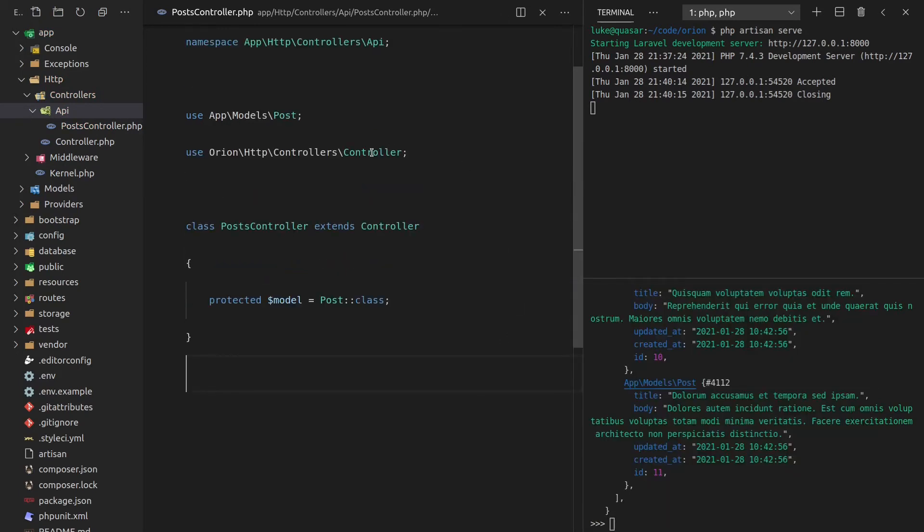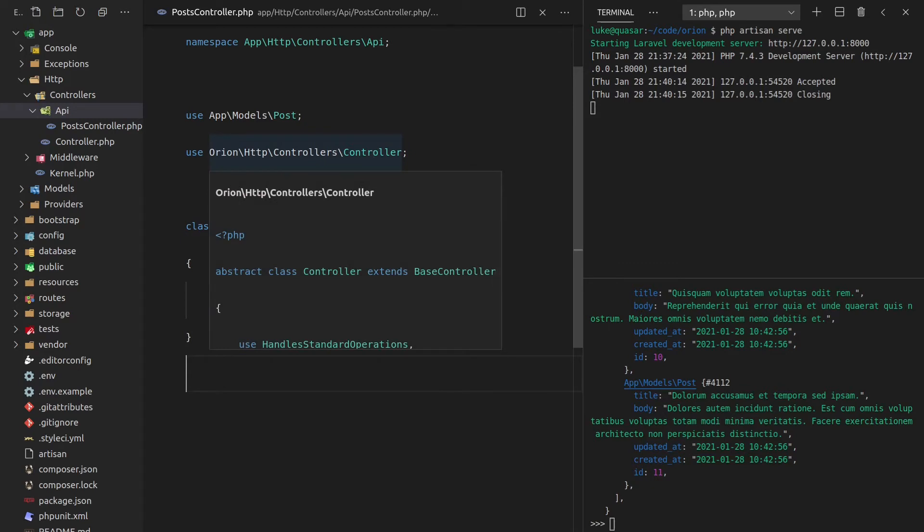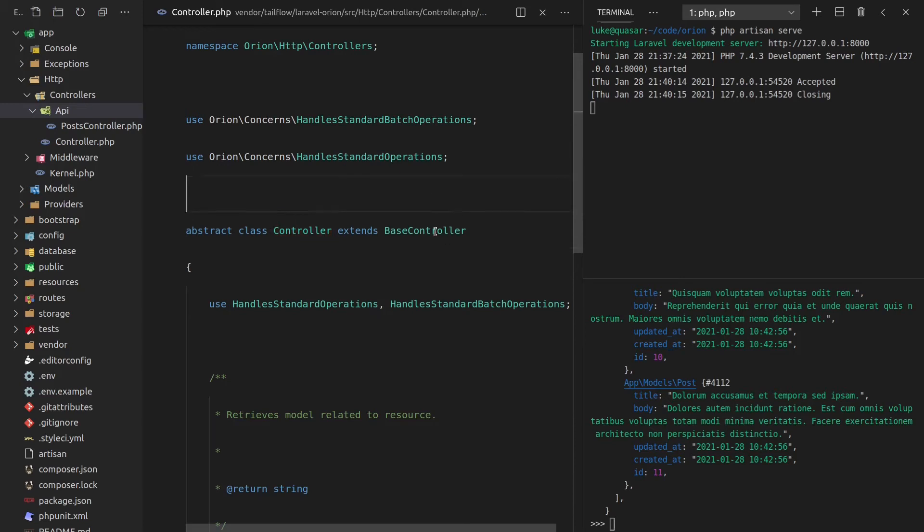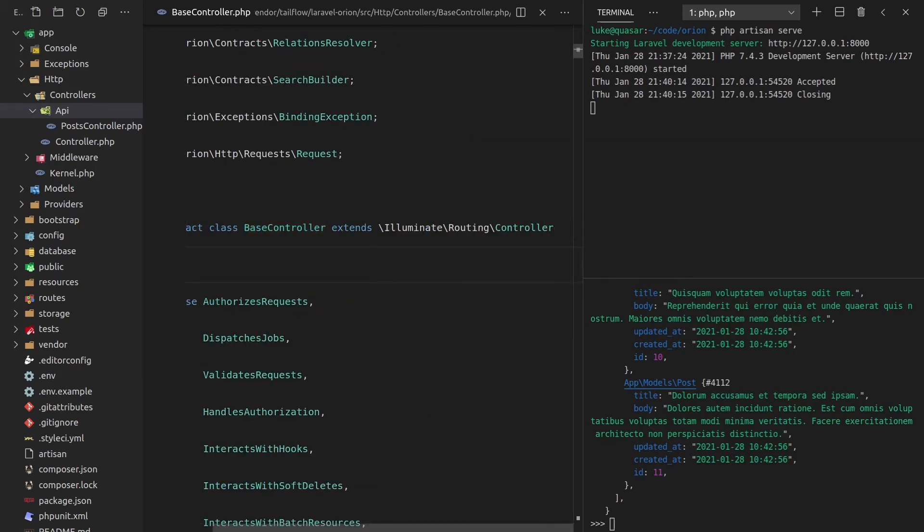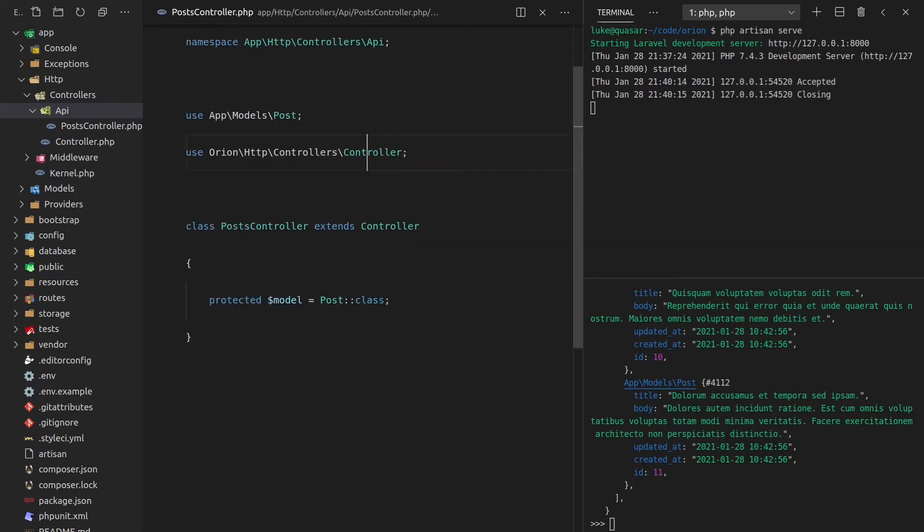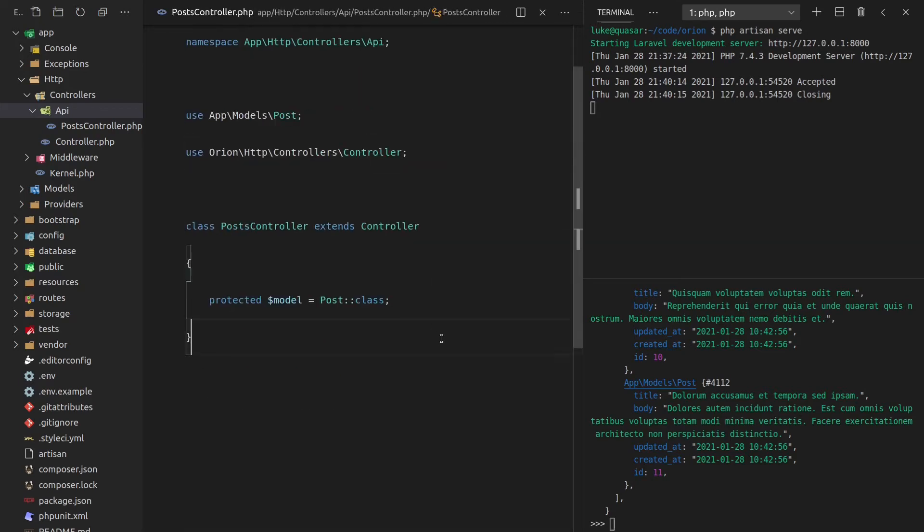And now we can say protected model. So the model that we're actually going to use for this Orion controller is the post class. And I need to import post. So let me just do that again. And by the way, let me just prove what I was talking about before, where the controller extends Laravel's native controller. If we control click here, and we click into there. Yeah, notice here that we're extending Laravel's controller there. So let's come back.